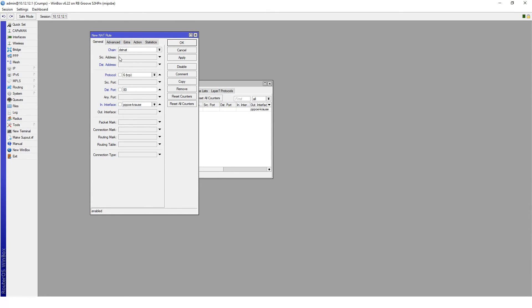As you can see, it depends on what service you're trying to access behind the router. In this case, it's a port 80 web service, so it's TCP and port 80.